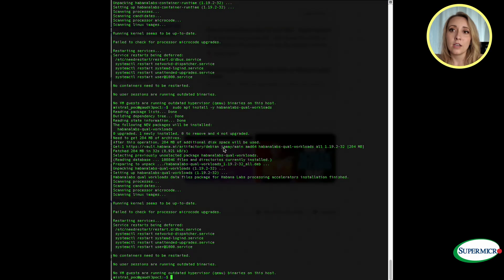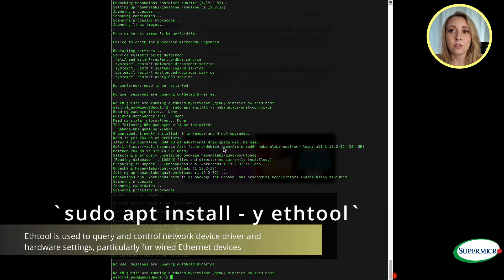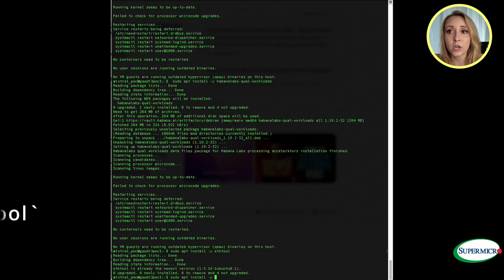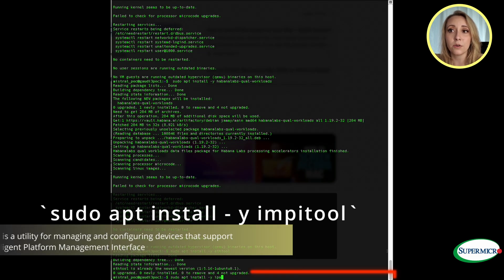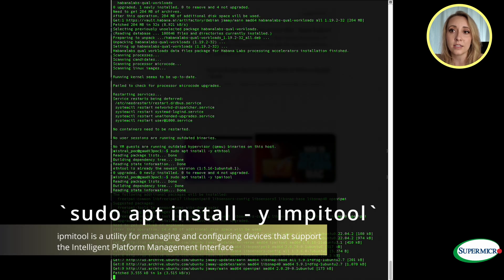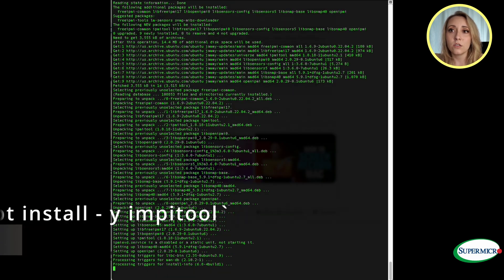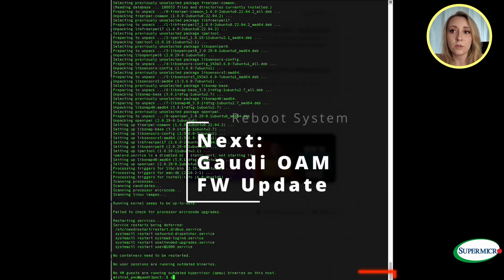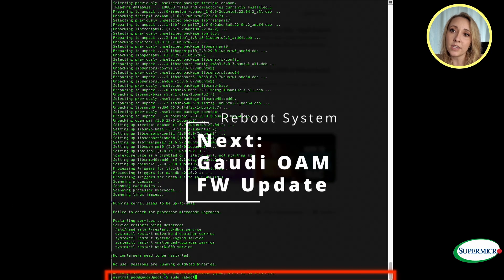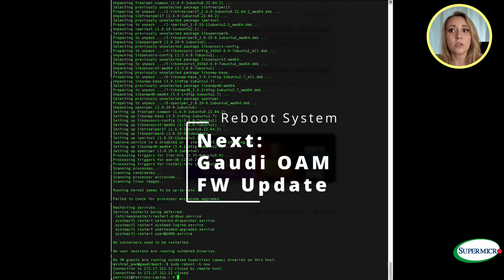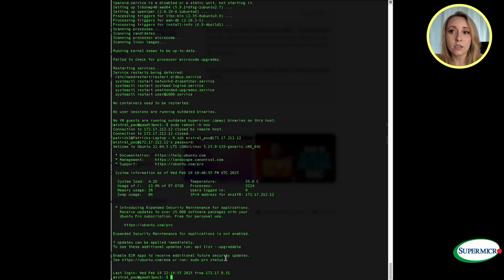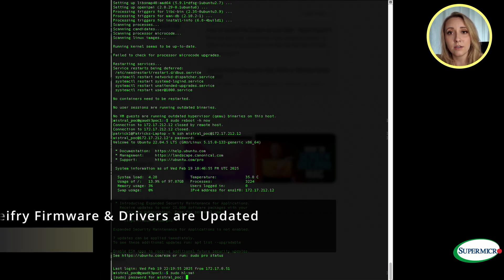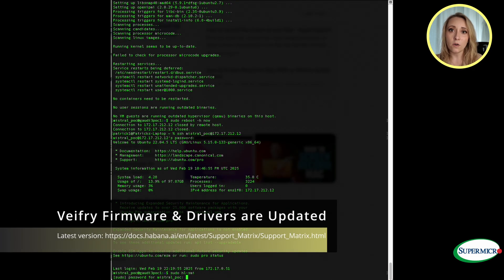First, run the command sudo apt install ethtool. Ethtool is used to query and control network device driver hardware settings. Use sudo apt install ipmitool. Once completed, run the command sudo reboot -h now which executes the command with super user privileges to reboot the system for the docker OAM updates.